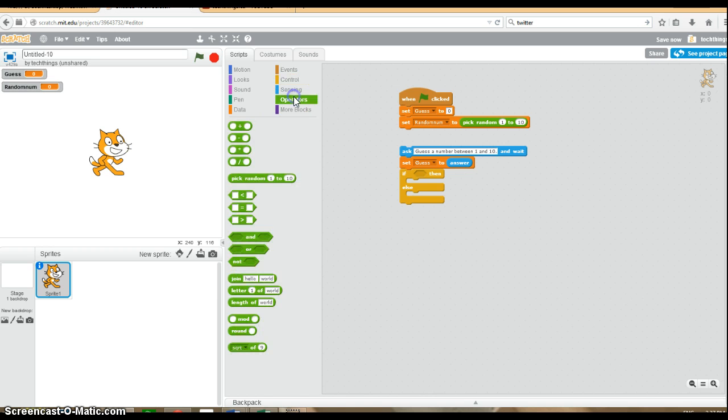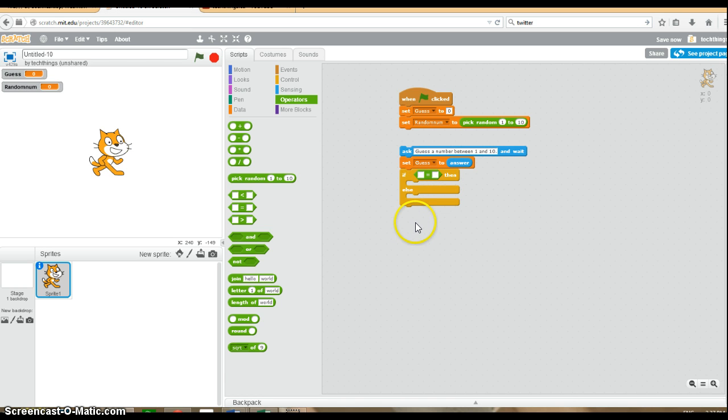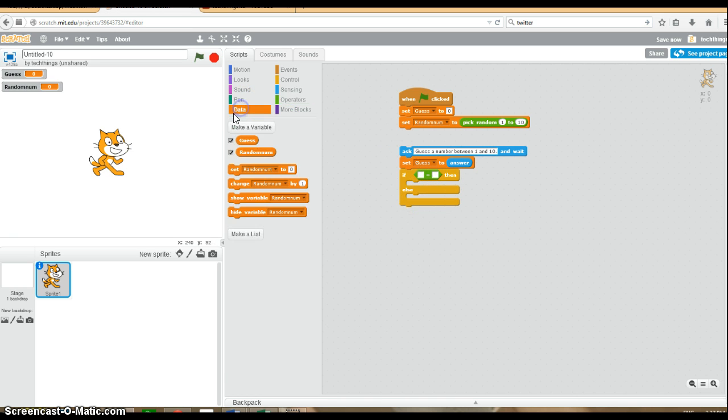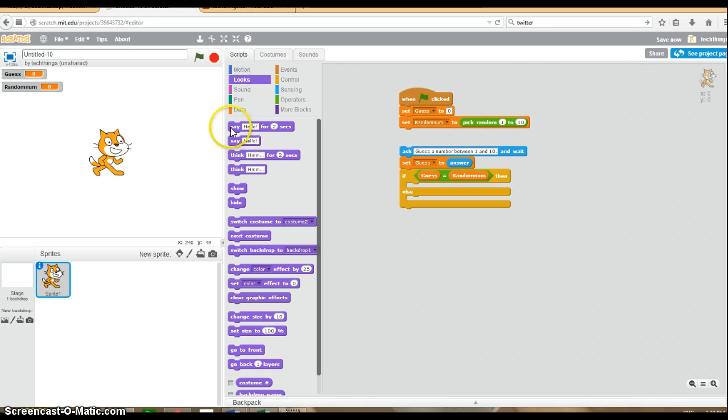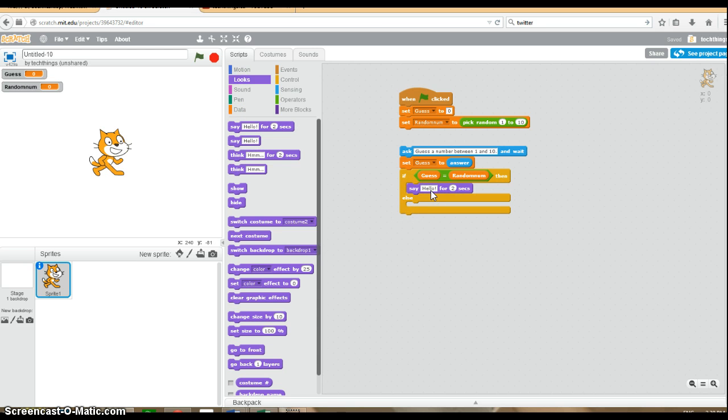Under operators, get the equals operator so we can check if the user guess is equal to the answer. Take the guess and check if it's equal to the random number generated. If it is, under looks, we will say you guessed it.